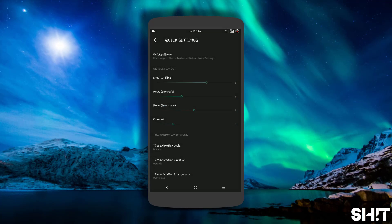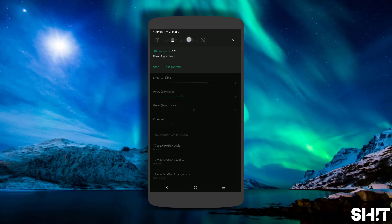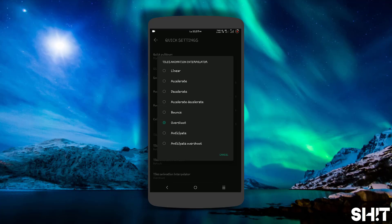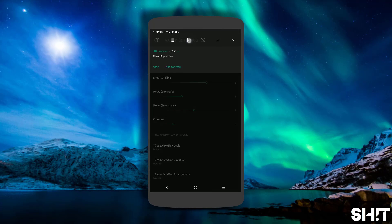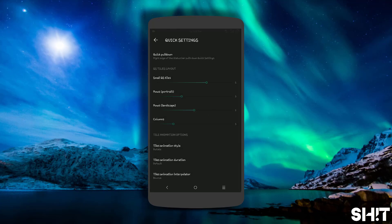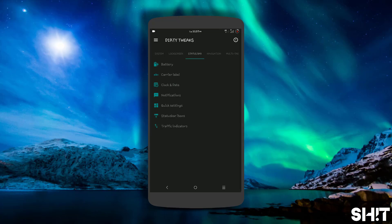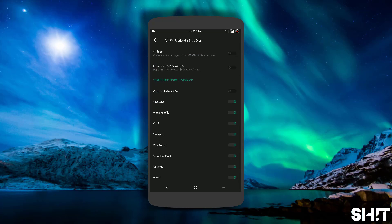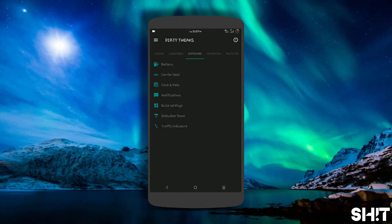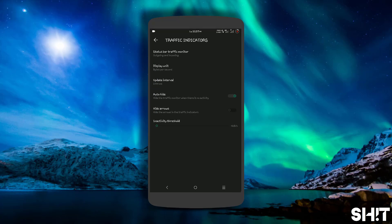You can select tile click animation — no animation, flip type, or rotate. The best interpolator with the animation apps I prefer is Overshoot. Looks good. Let's check out Bounce — nice. You can also modify status bar icons, replace the LTE logo with 4G, and use traffic indicators showing incoming bits or bytes as you prefer.